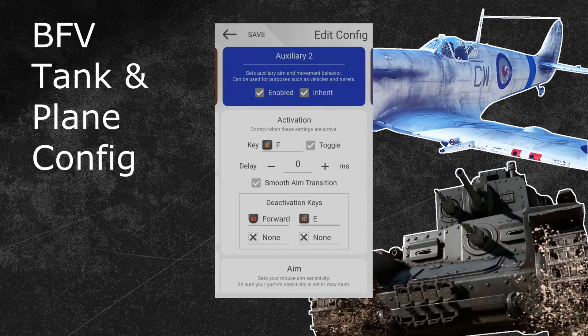That way you can do the following: whenever you enter a tank, you can press your activation key to start this auxiliary configuration. Once you want to leave the vehicle, you just press your regular leave button and your ground vehicle sub-configuration will automatically deactivate as well. Alternatively, you can press your activation key again to deactivate this sub-configuration.